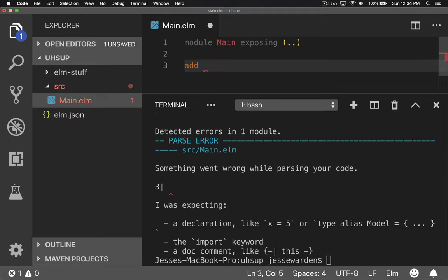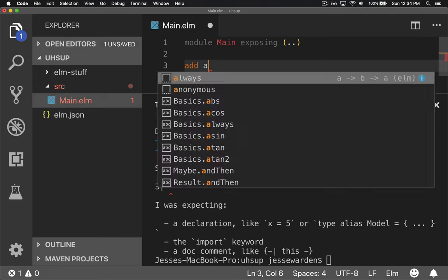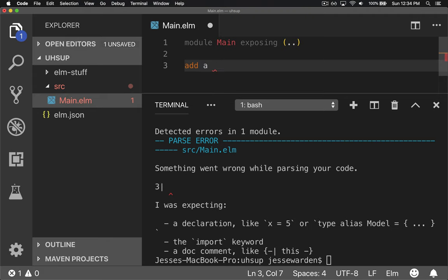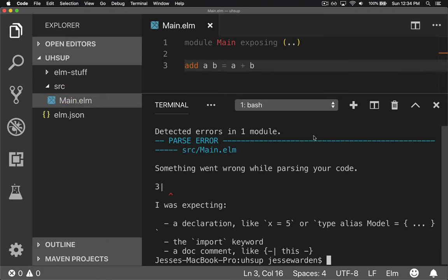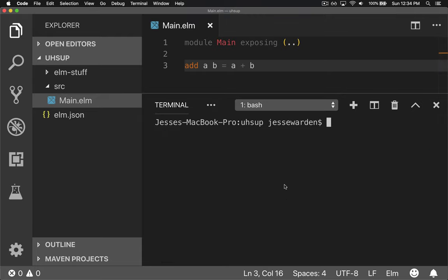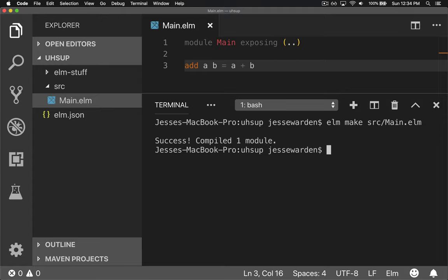So we'll go ahead and add some code here. Say add a b equals a plus b, just like we were doing before with our function. And now we notice no errors and we can press up on the keyboard to rerun the command without having to type it again. So just hit up and it compiled. Fantastic.